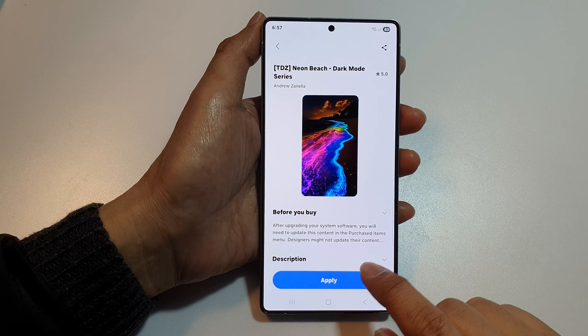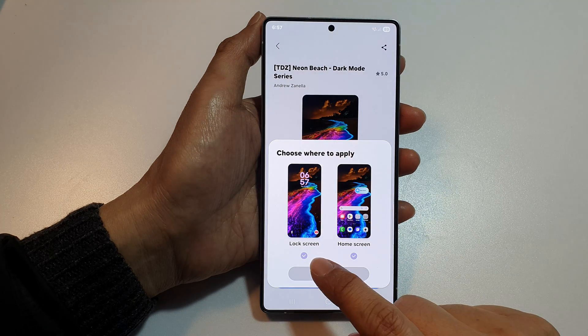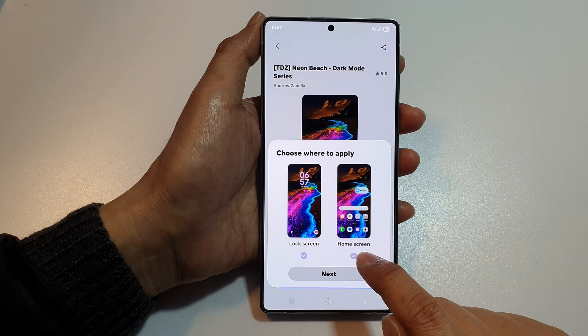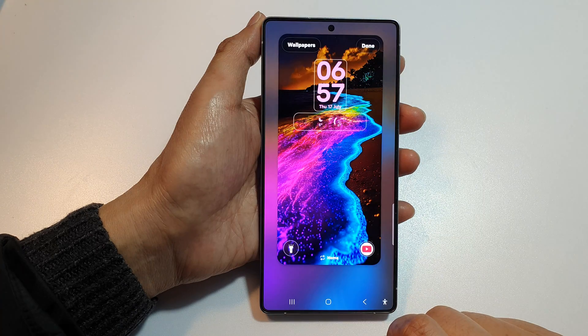Tap on the download button, then tap on Apply. You can apply to the lock screen, the home screen, or both, and then tap on Next.